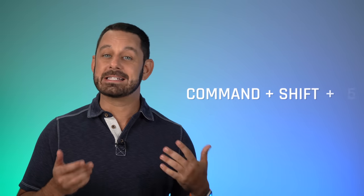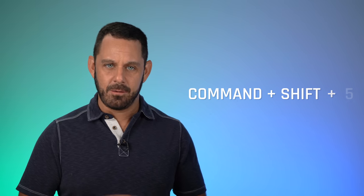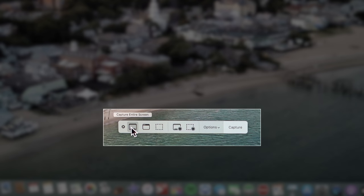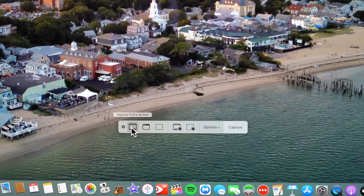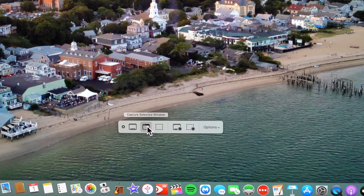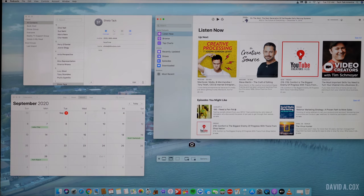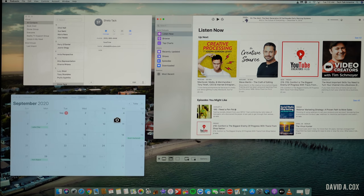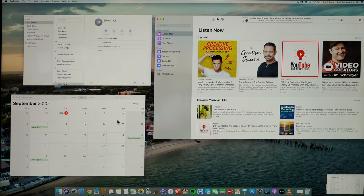Now, there are several shortcuts for screenshots, but the only one that really matters is Command-Shift-5. When you press those keys on your keyboard, you'll see this toolbar appear at the bottom of your screen. This first option will take a screenshot of the entire screen. The next option allows you to roll your cursor over a specific window to capture just that application. For example, if I open up a few different apps, you'll see my cursor turn into the camera icon. To capture the image, just click.